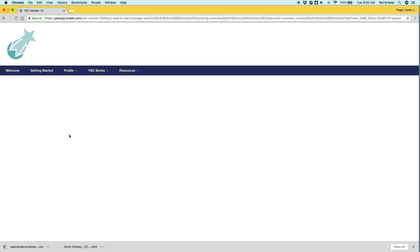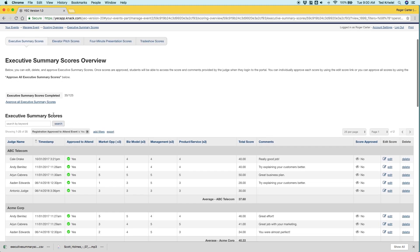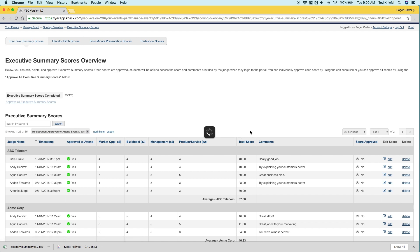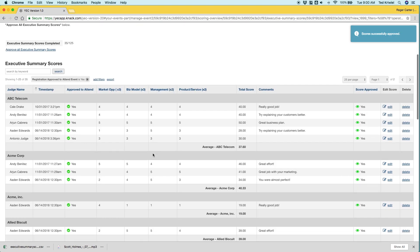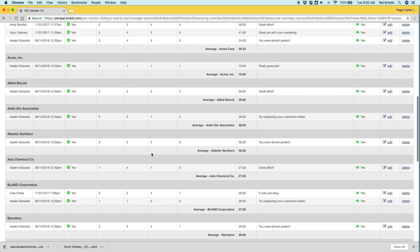So let's say all the scores are in, we want to approve them so that students can see them. We have a handy dandy approve all scores link. You click on that and then it'll take maybe a second or two, but they'll be approved. You can also approve them one by one using the edit link.